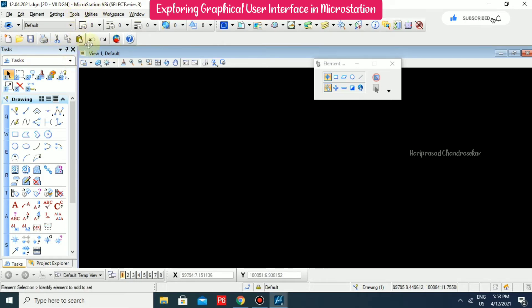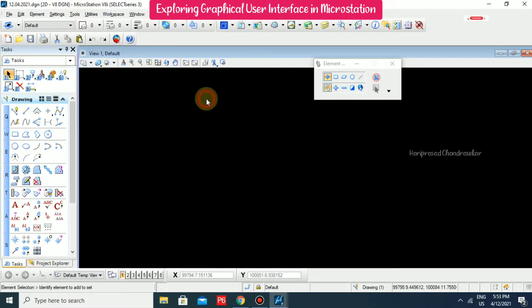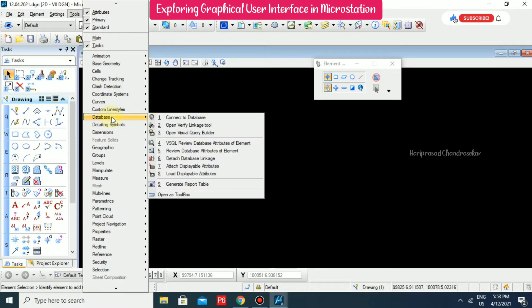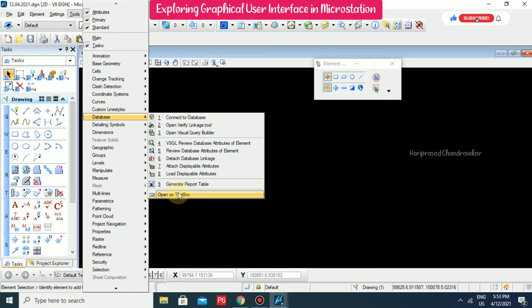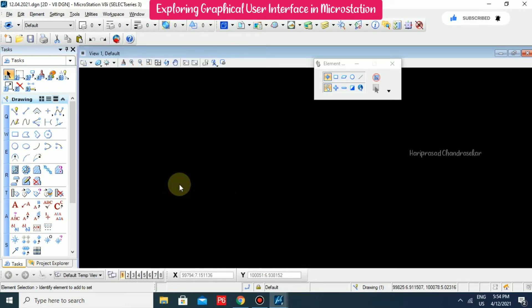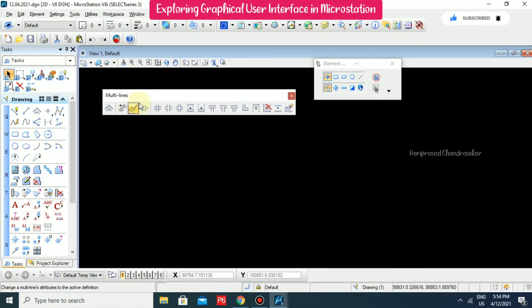So whenever you want a new toolbox, you need to go for tools menu and you can able to check from here. See, for example, I'm just going for database here, you have some option open as toolbox. For example, multi lines open as toolbox. So you can able to work with the tools available in the toolbox.